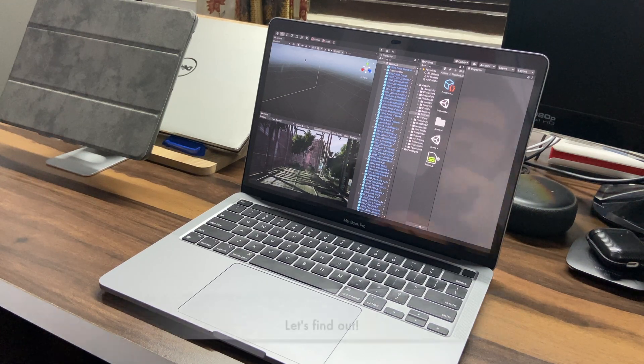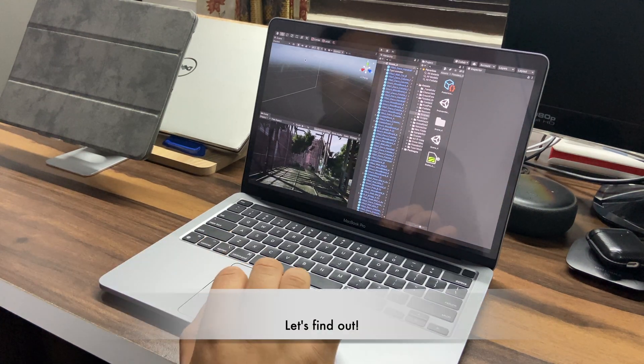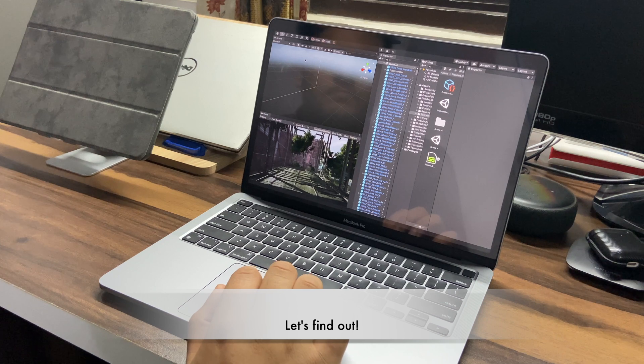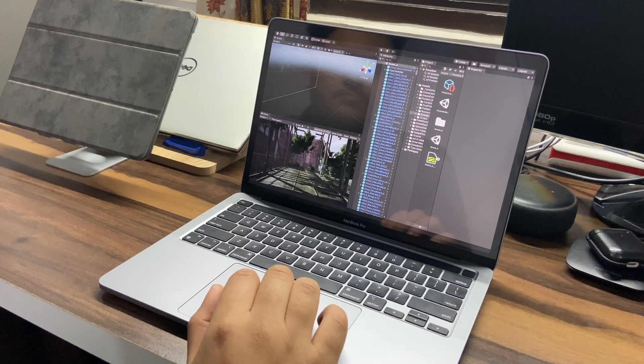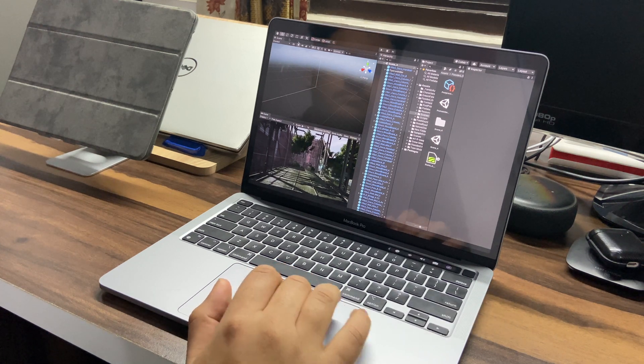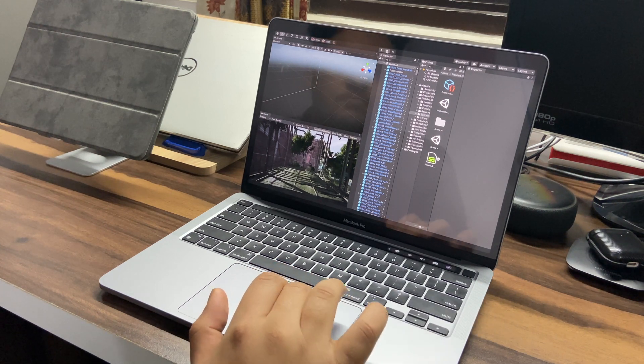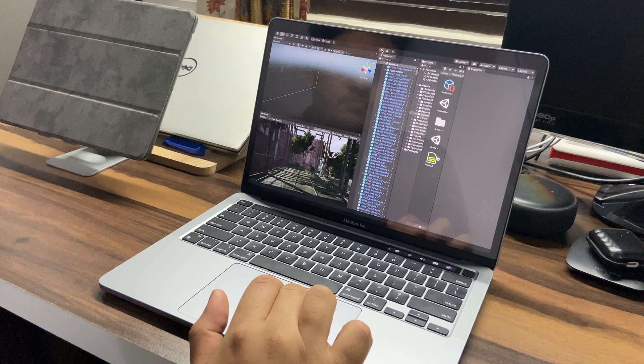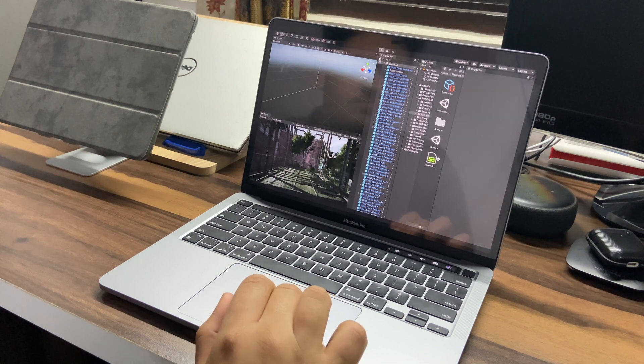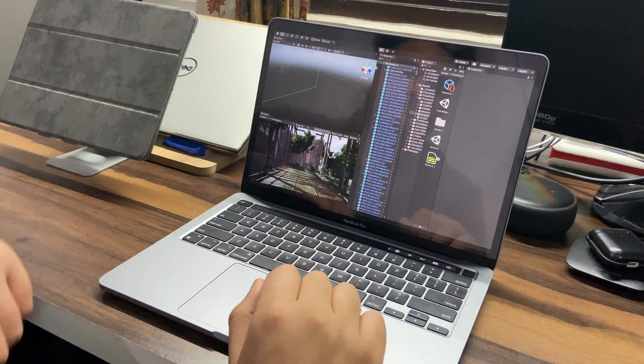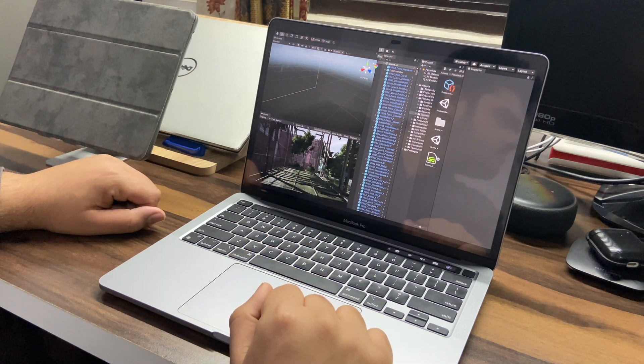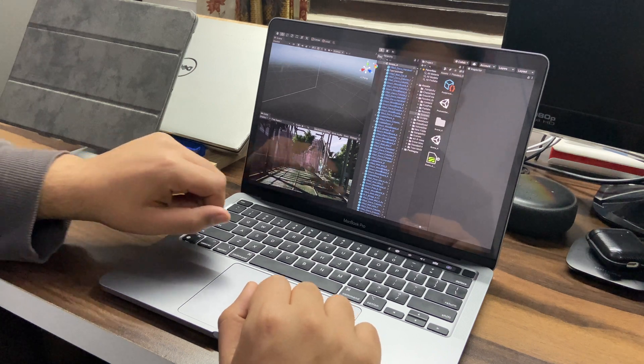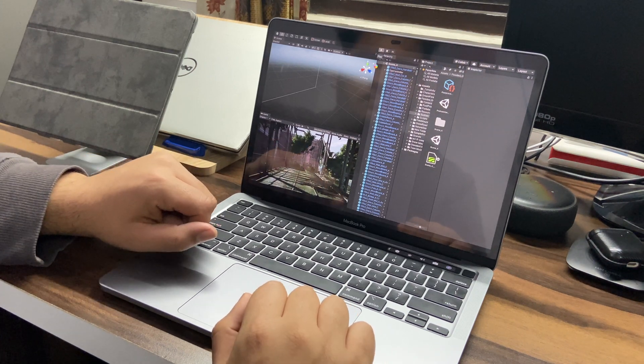Since I'm also into game development, I just wanted to check something very basic like running a Unity project on the new M1 MacBook. So here I'm testing a scene from an asset named flooded grounds which is available for free on the Unity asset store.